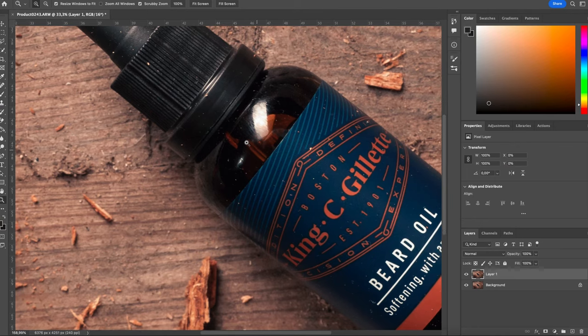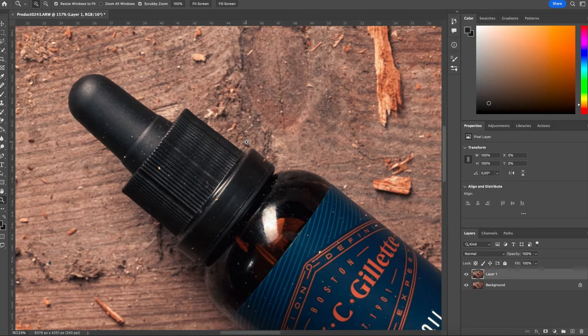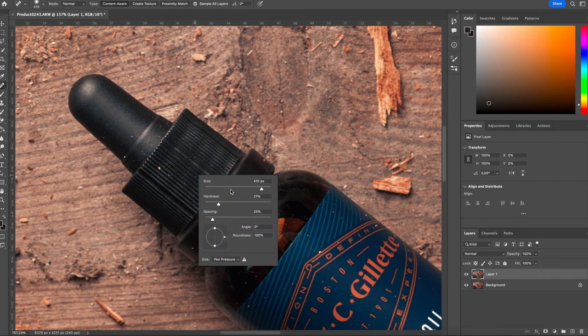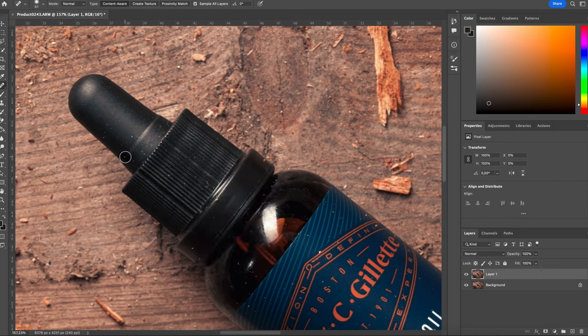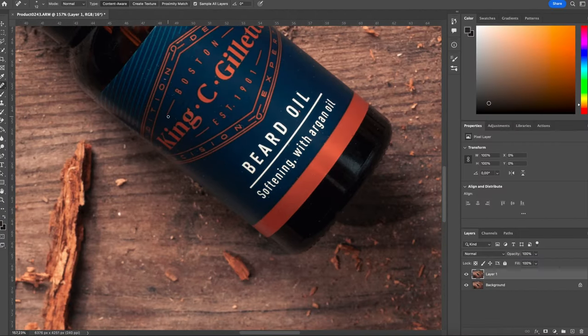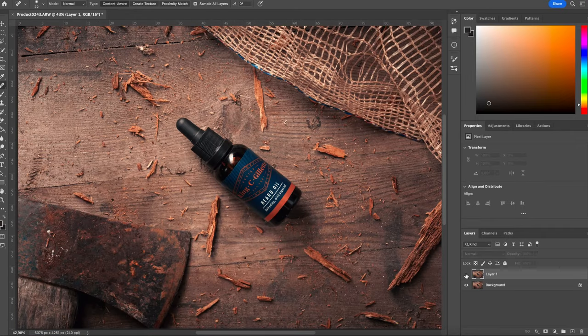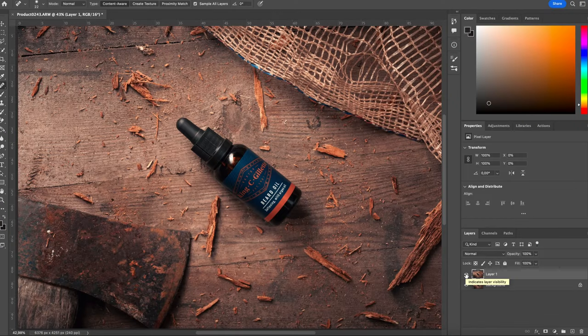So the first thing I am going to do is go in with the healing brush — press J — and just clean up every single thing I see. I'll bring you back when I am done. That is before and after on the bottle, and as you can see it does a lot to just give it a cleaner look.